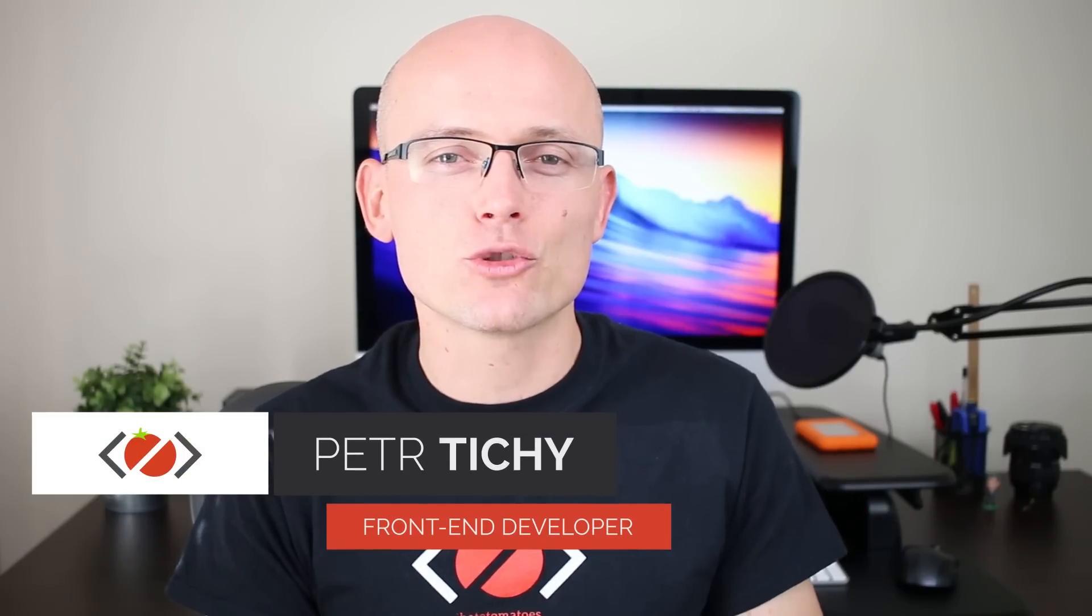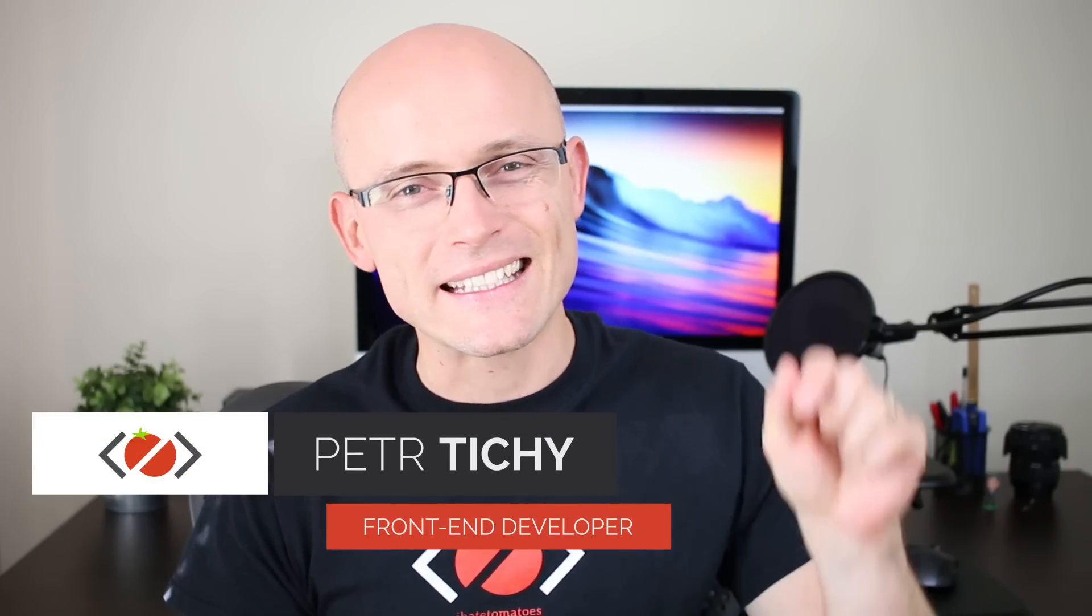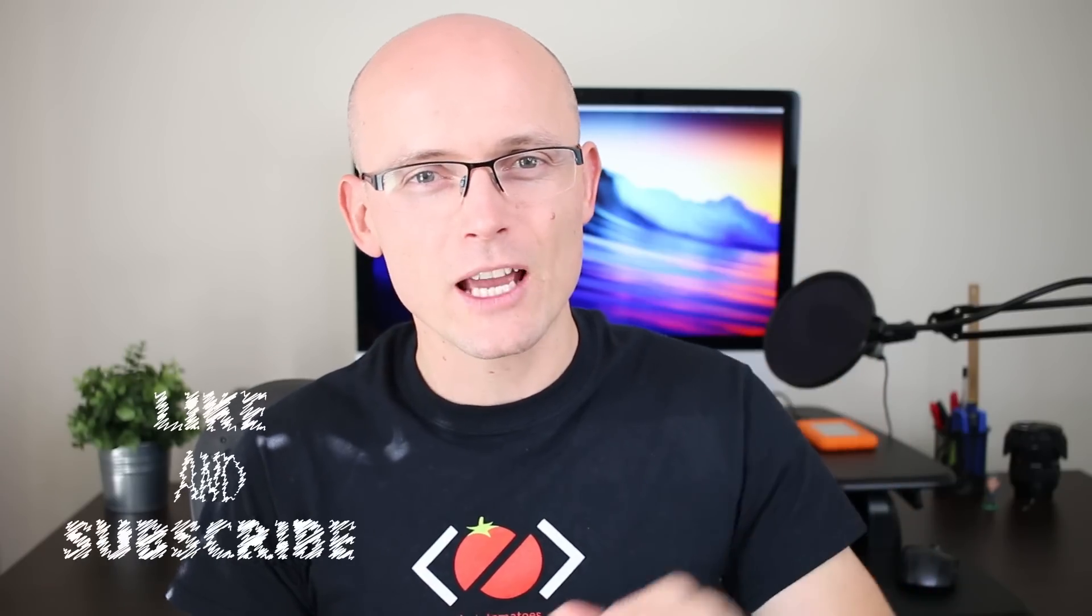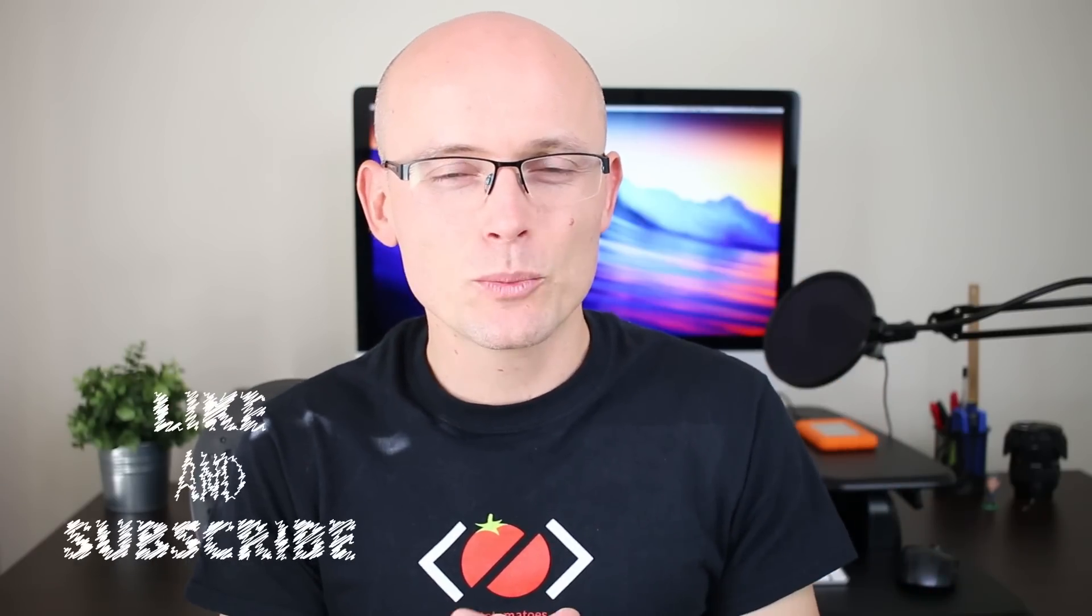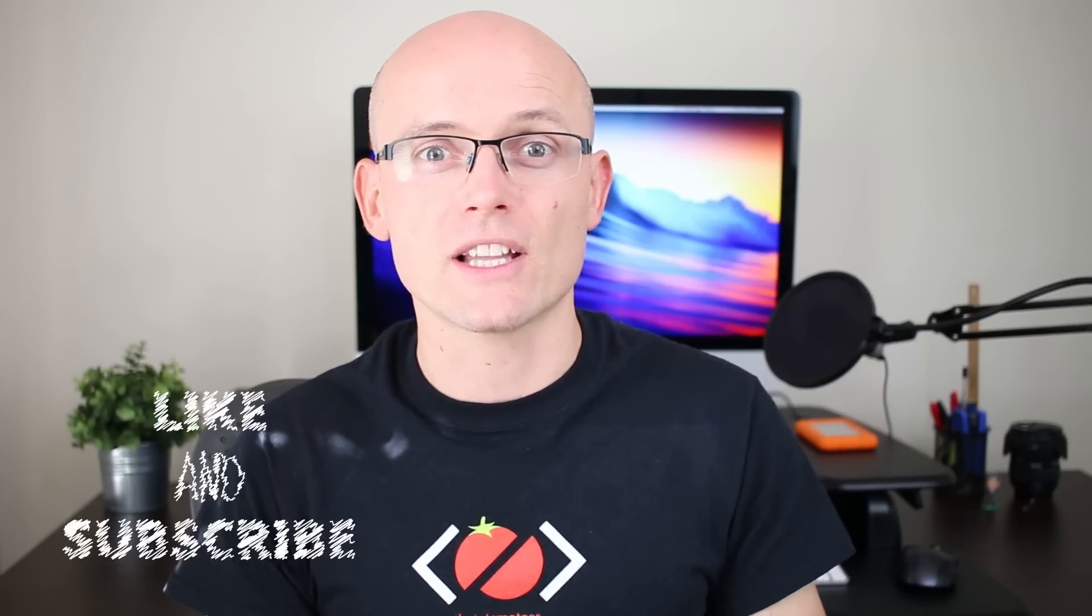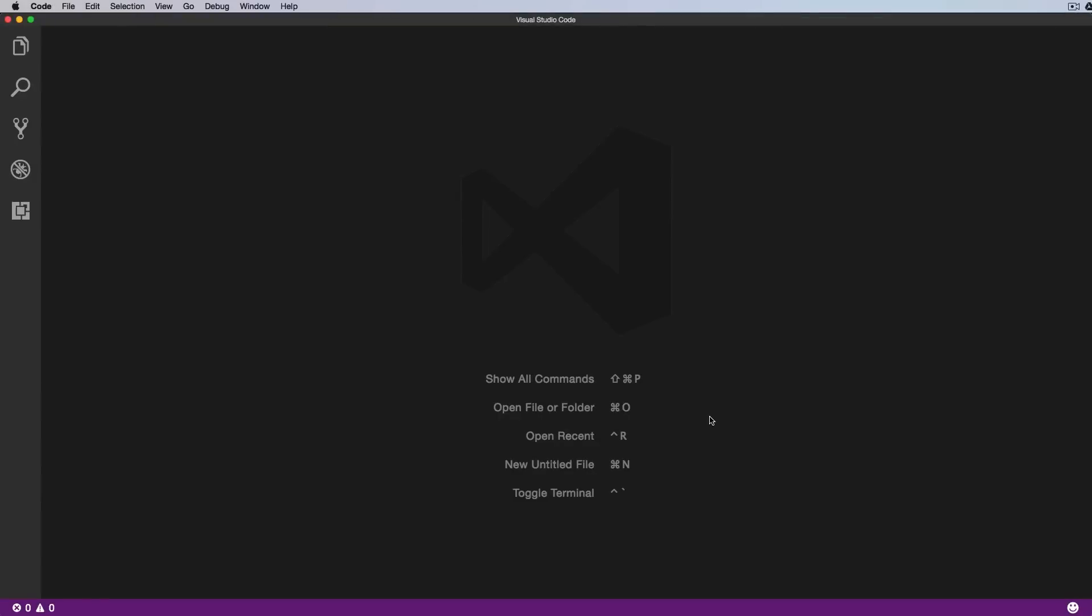Hi there, it's Peter here again, the guy who hates tomatoes but loves front-end development. In this video I will share with you five VS Code extensions that I use every day. But before we do that, as always, don't forget to hit the like button and subscribe to the channel for more videos like this.